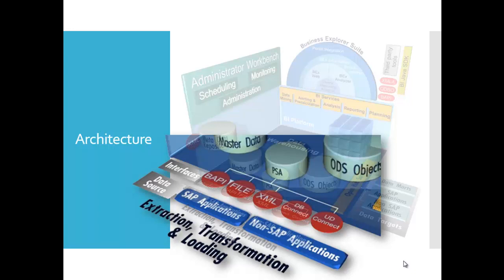Sources for the enterprise data warehouse can be operational relational datasets, for example in SAP systems, files or other systems. Transformations allow you to run a technical cleanup and to consolidate the data.